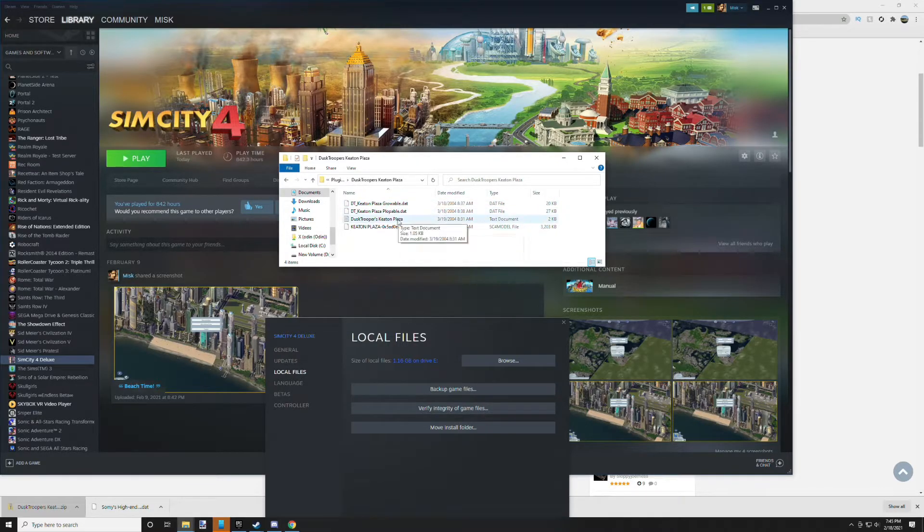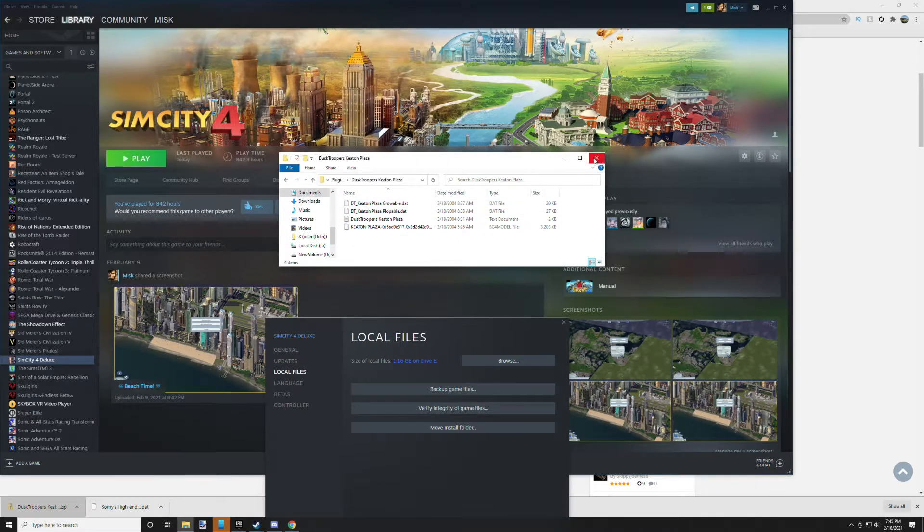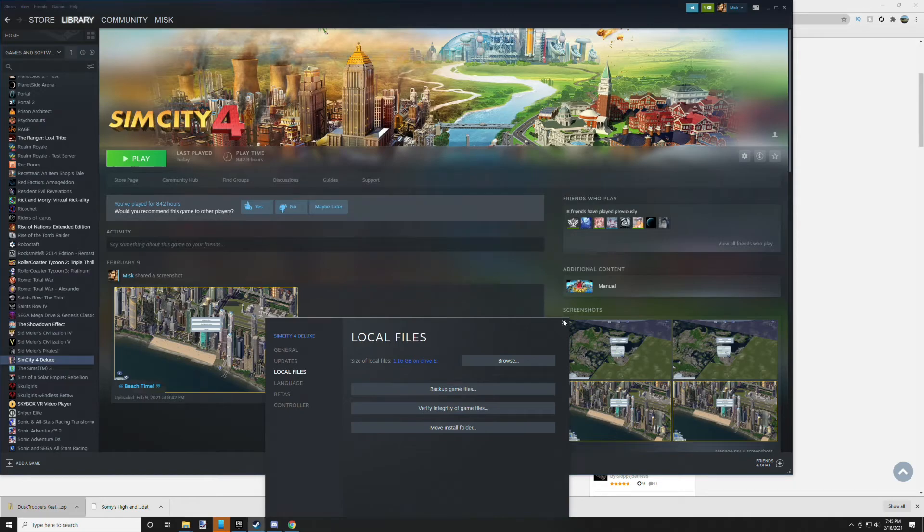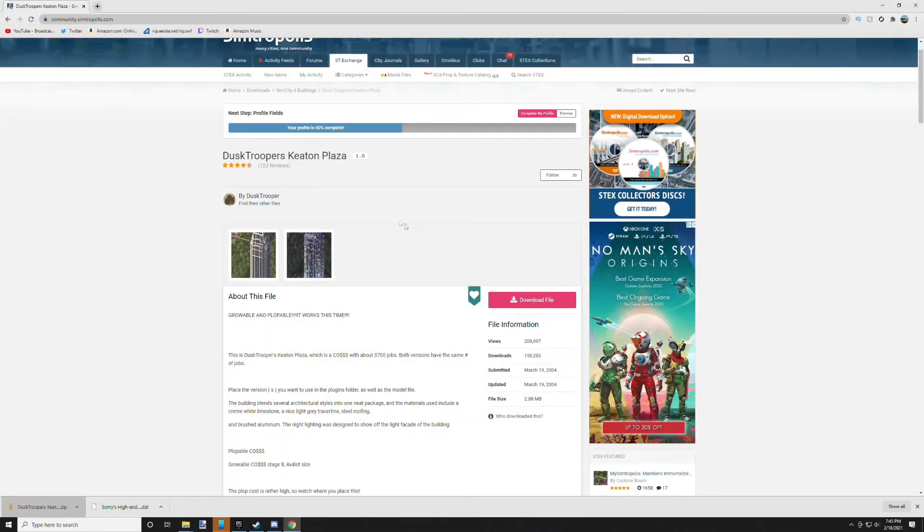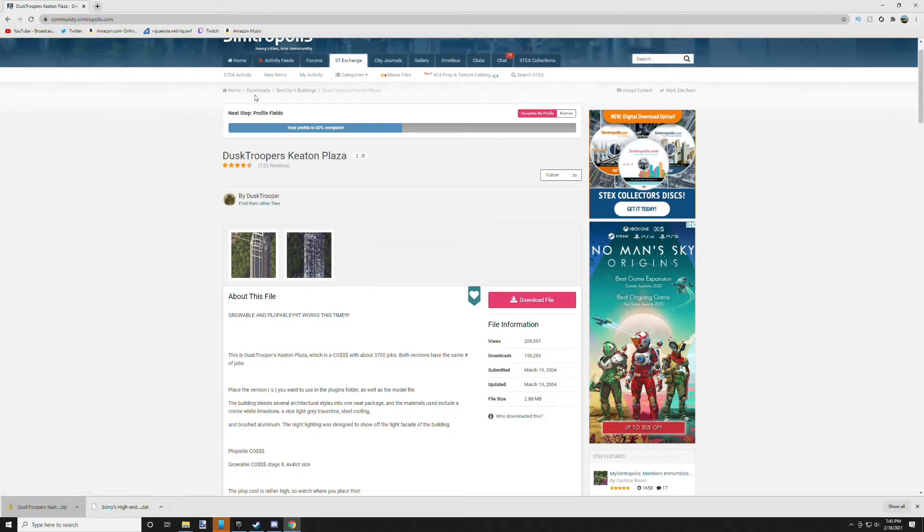So now go download all the mods to your heart's content because SimCity 4 is highly modable. Other things I recommend downloading include NAM and CAM.